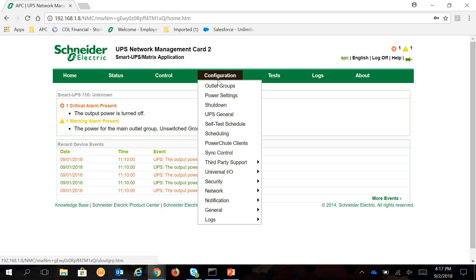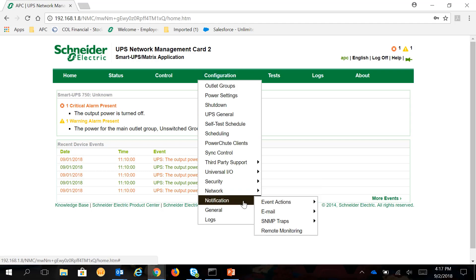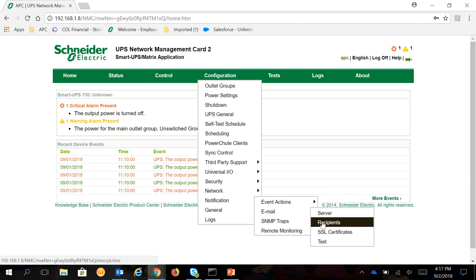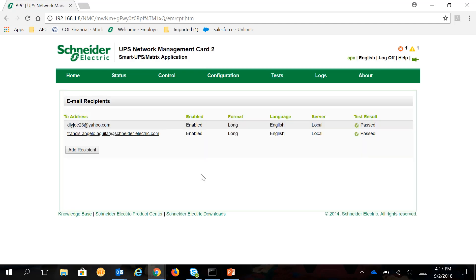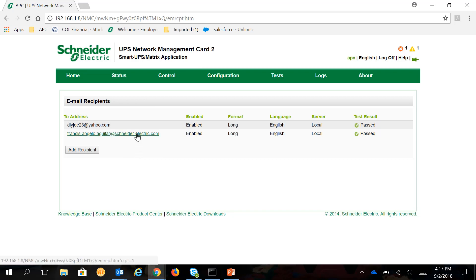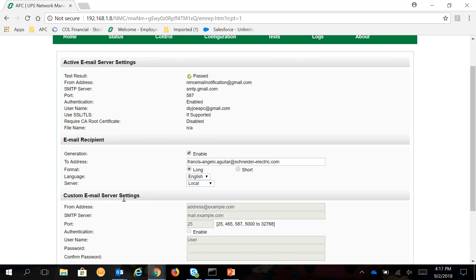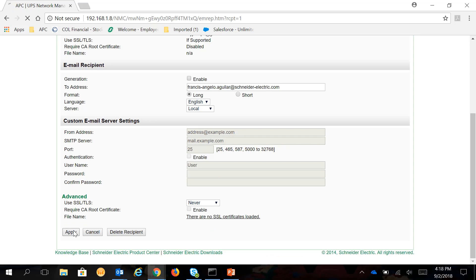Under Configuration, go to Notification, then Email Recipients. Click or choose the email address that you want to remove from getting email notifications. Then, under Email Recipient Generation, uncheck Enable and click Apply.